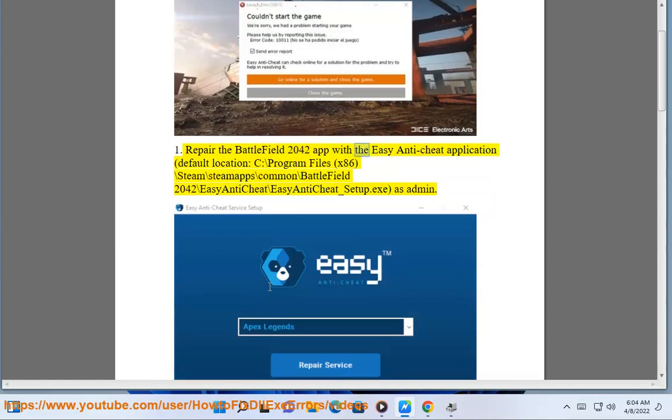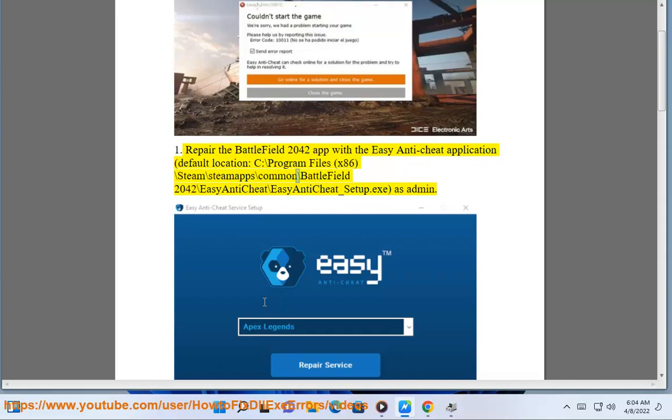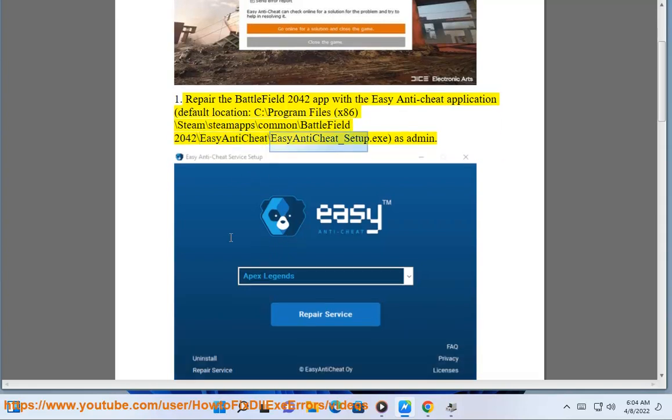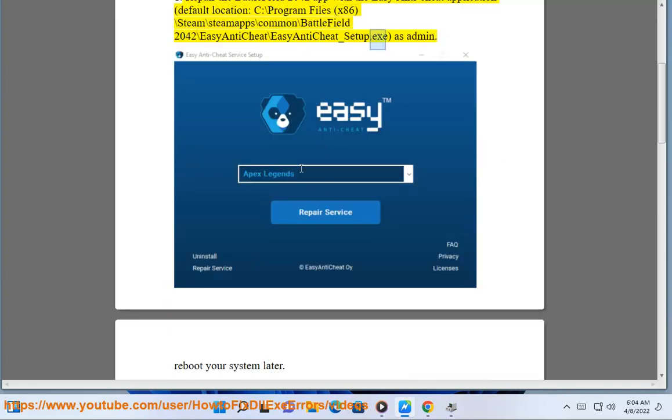Repair the Battlefield 2042 app with the Easy Anti-Cheat application. Default location: C colon backslash Program Files x86 backslash Steam backslash steamapps backslash common backslash Battlefield 2042 backslash Easy Anti-Cheat backslash EasyAntiCheat_setup dot exe as admin.